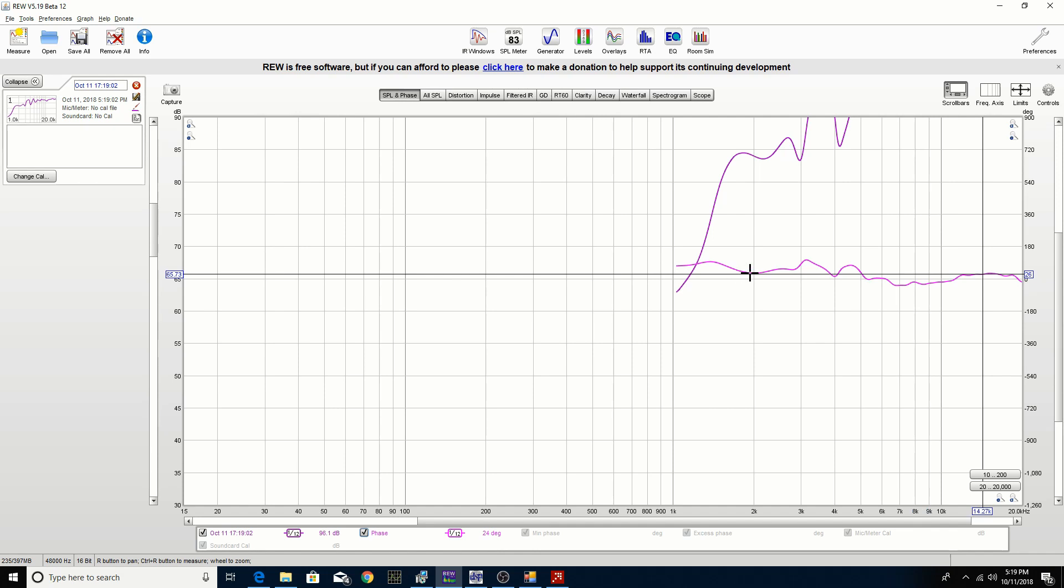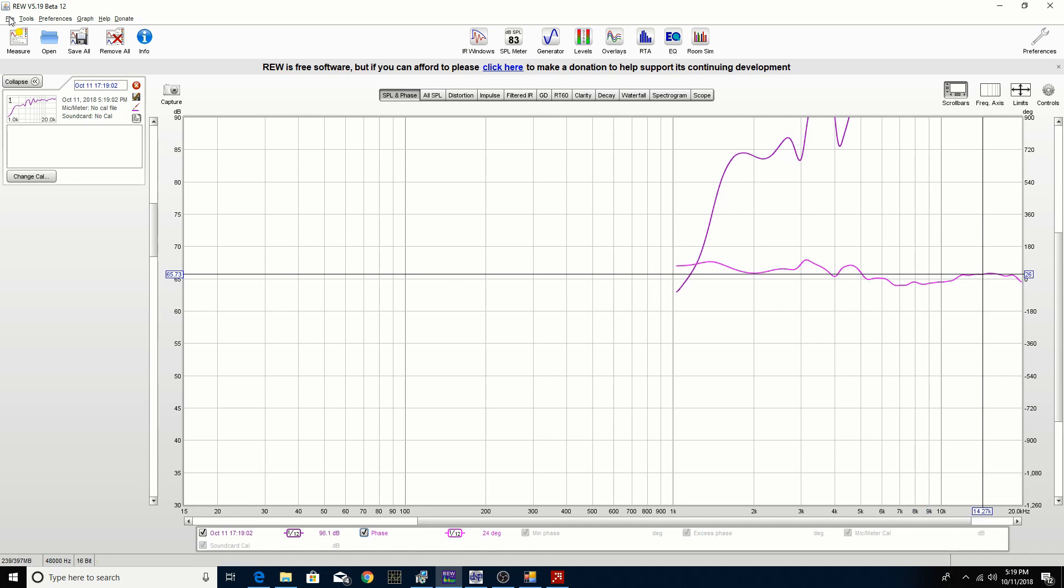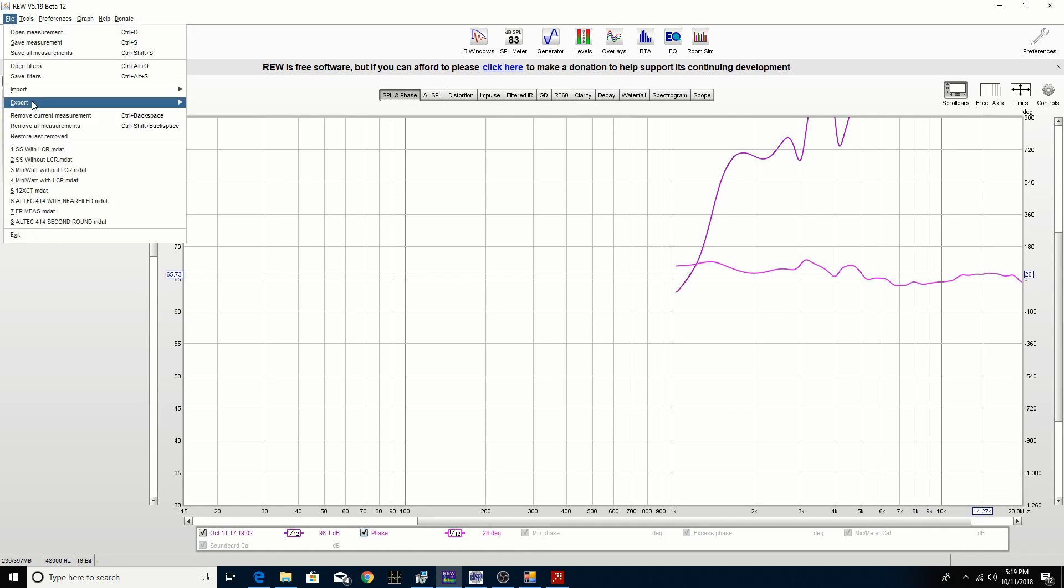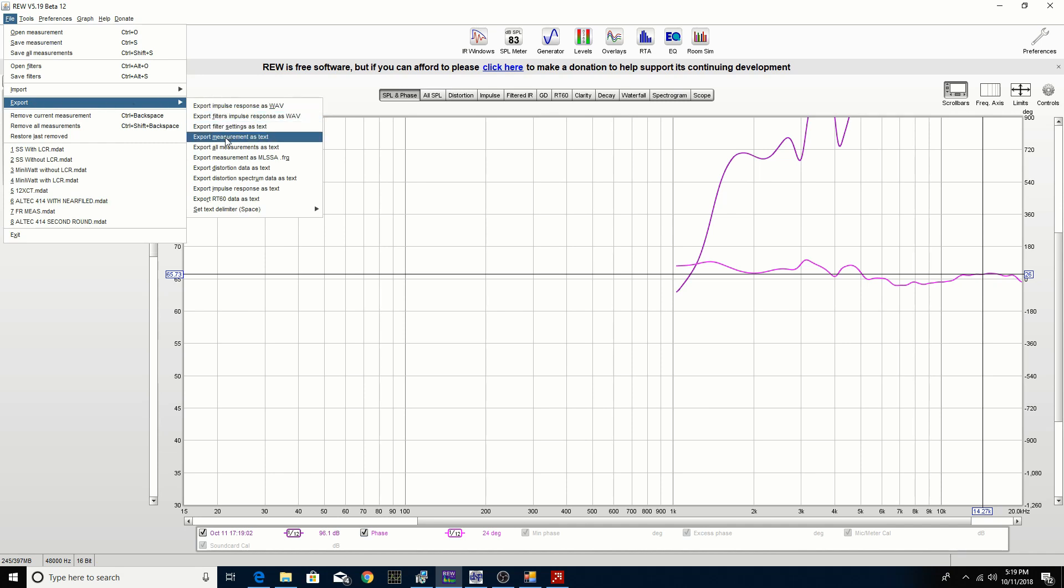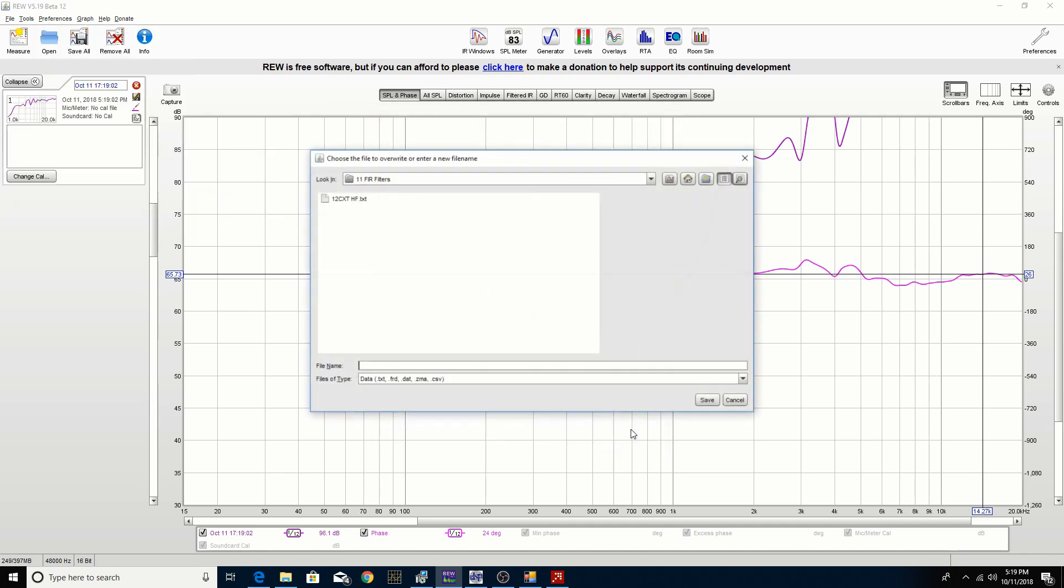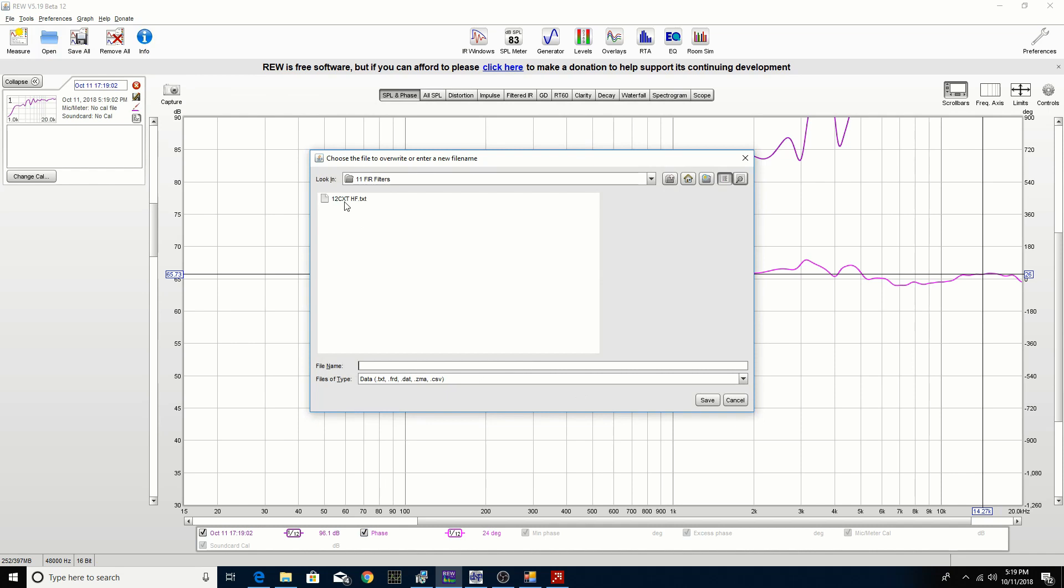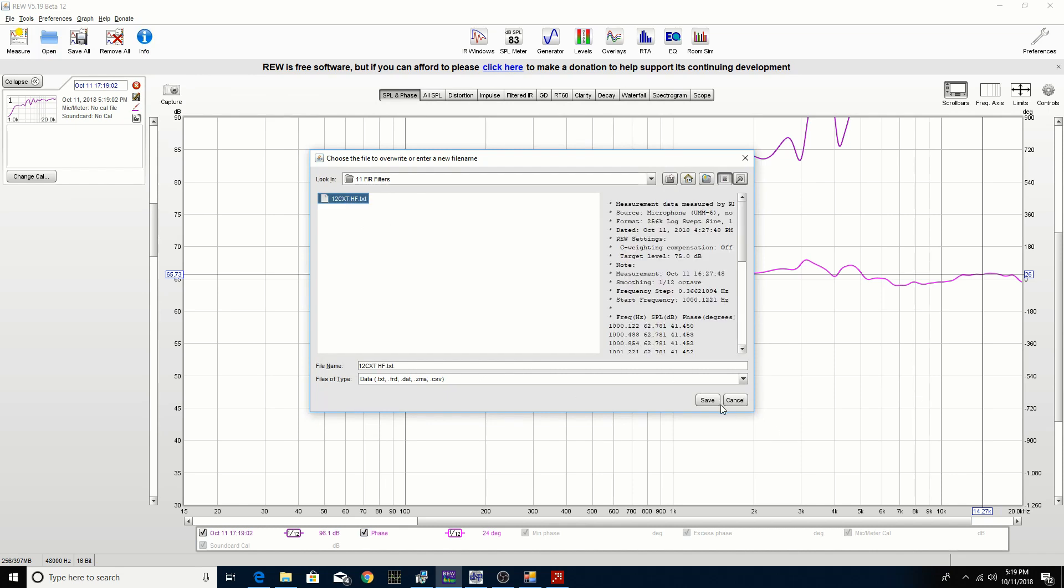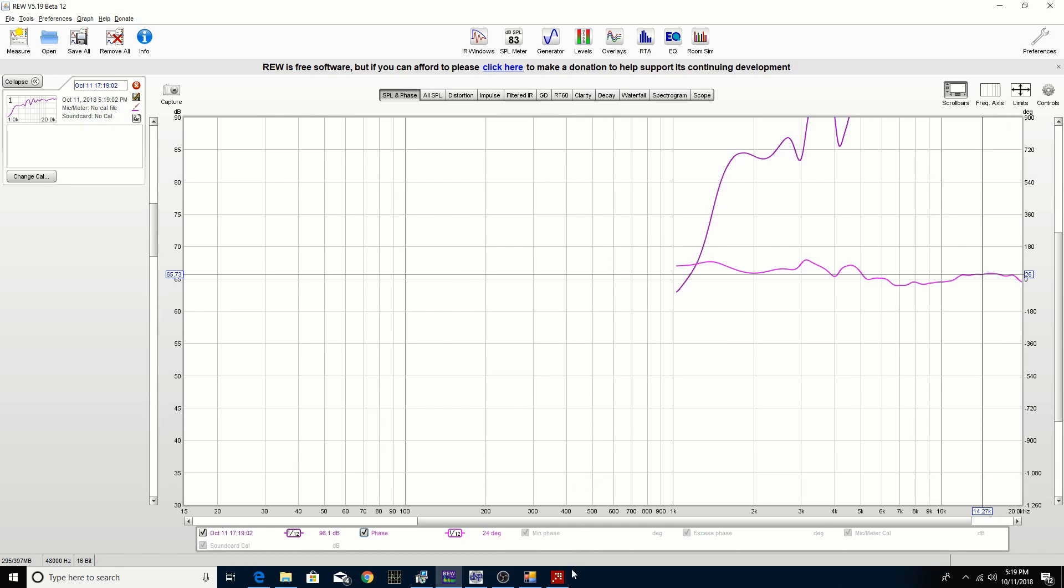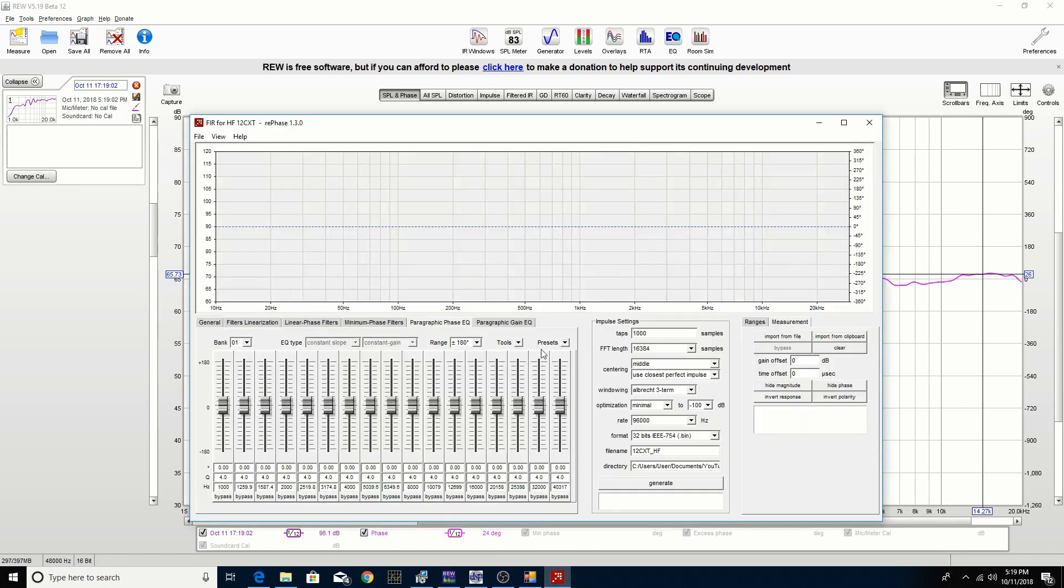The next step would be to export this frequency response measurement as text, so we're going to do that right now, just overwrite the file I created earlier.